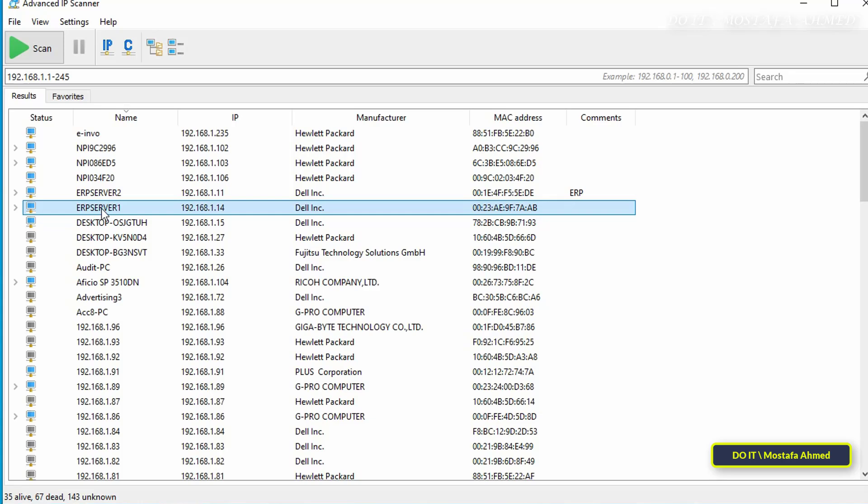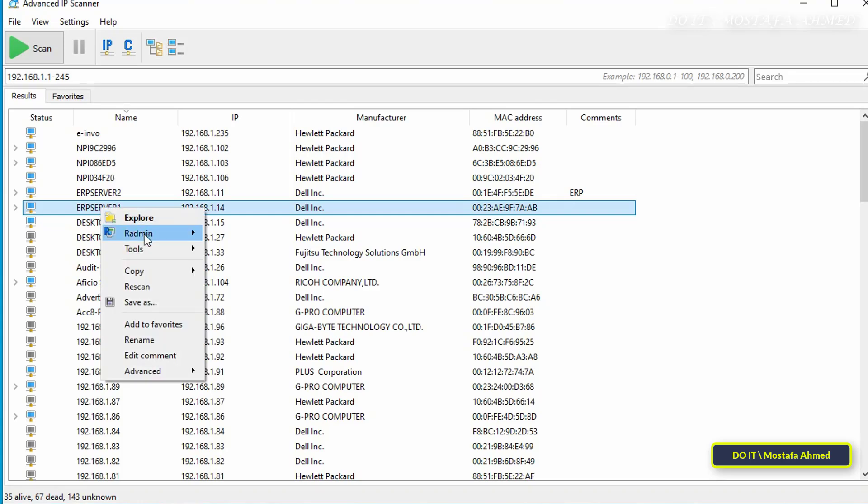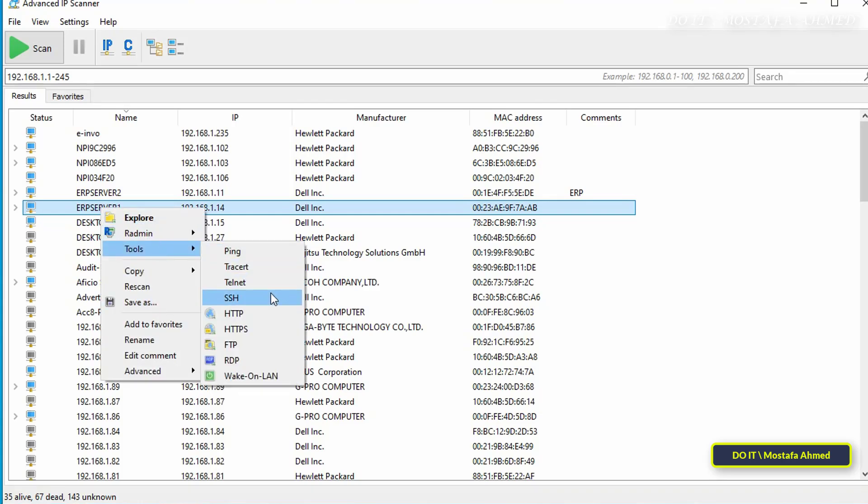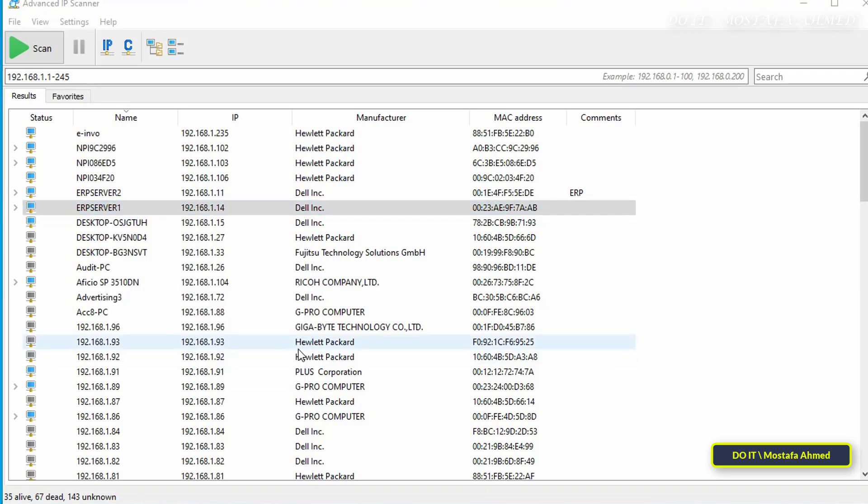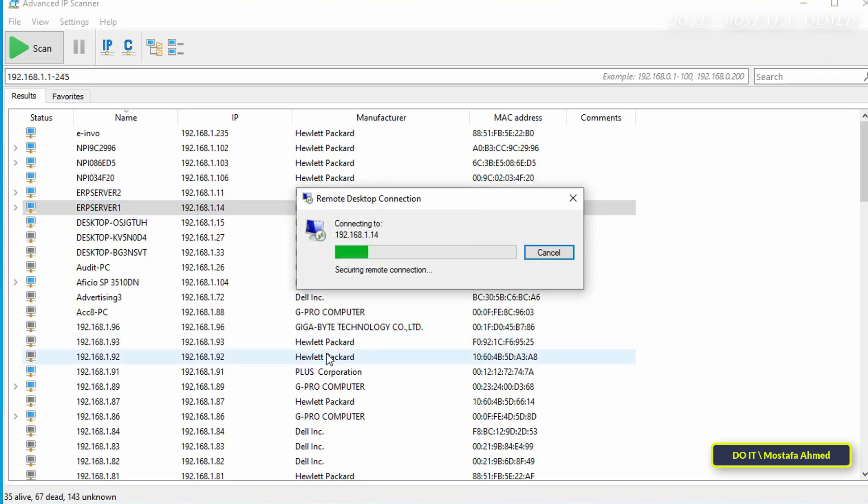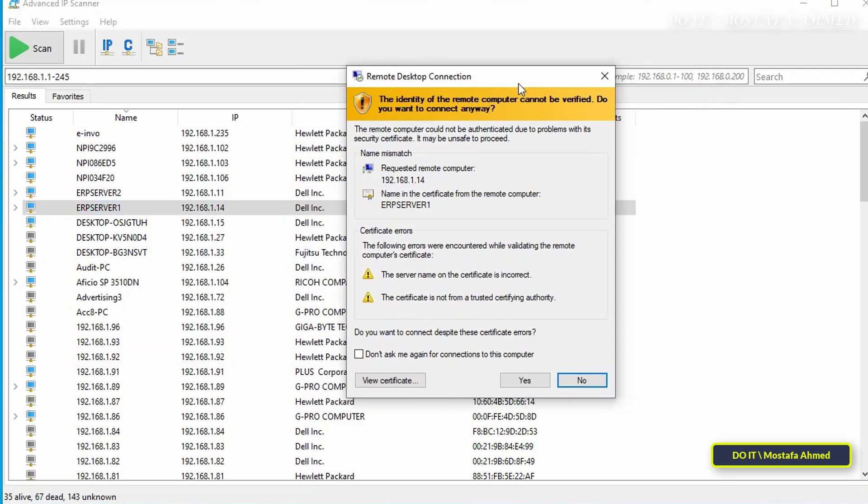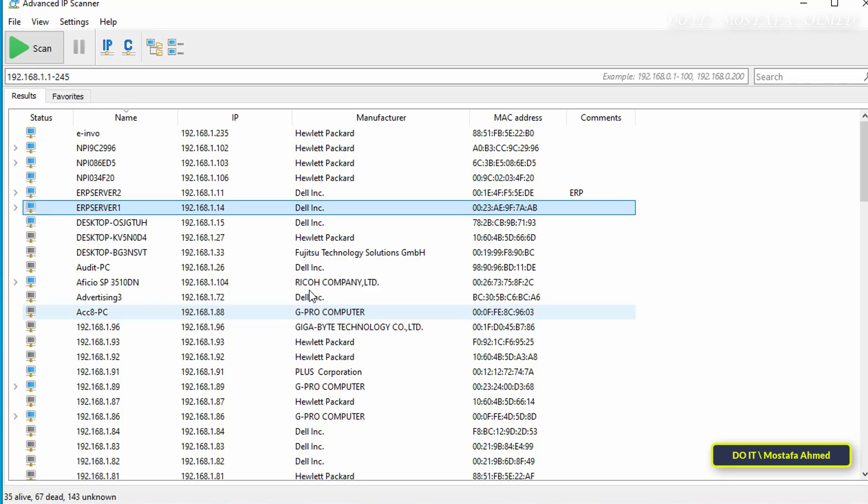The application also allows you to control computers on the network through the Remote Desktop or RDP, and will connect directly to the target computer in one step. You can also save or export the scan results with a detailed report in CSV format, and this feature is useful for documentation or troubleshooting.